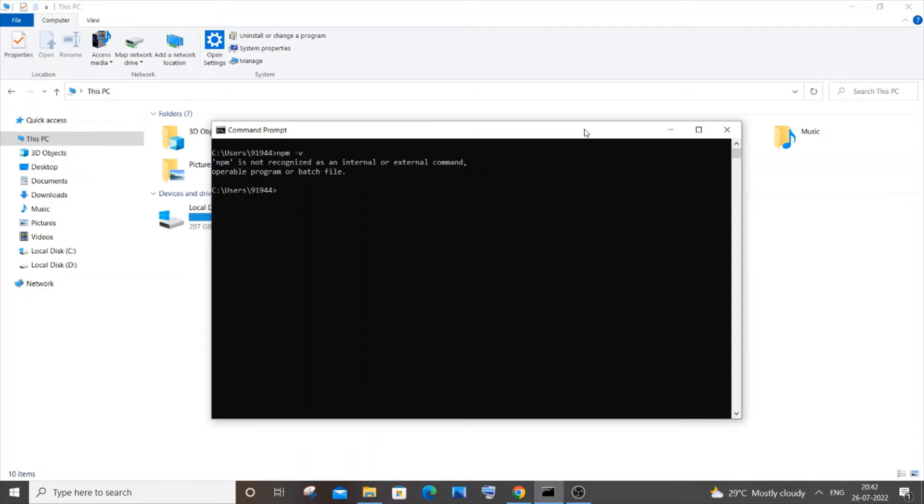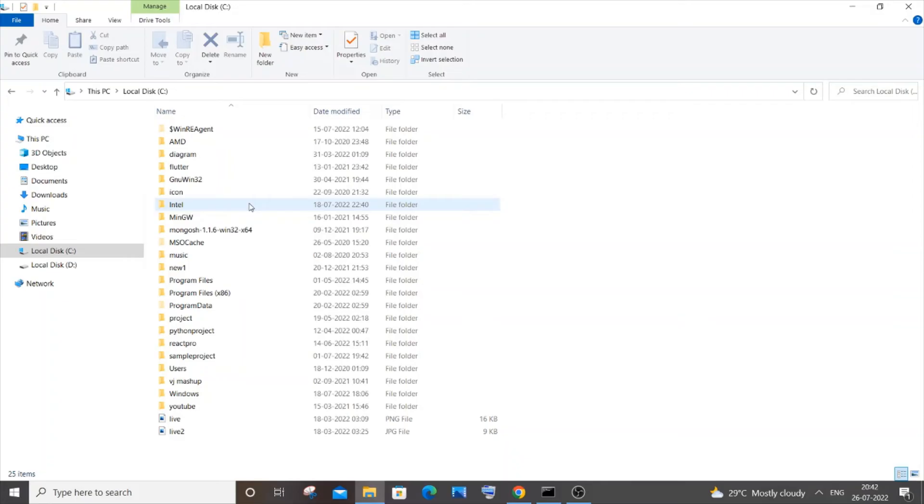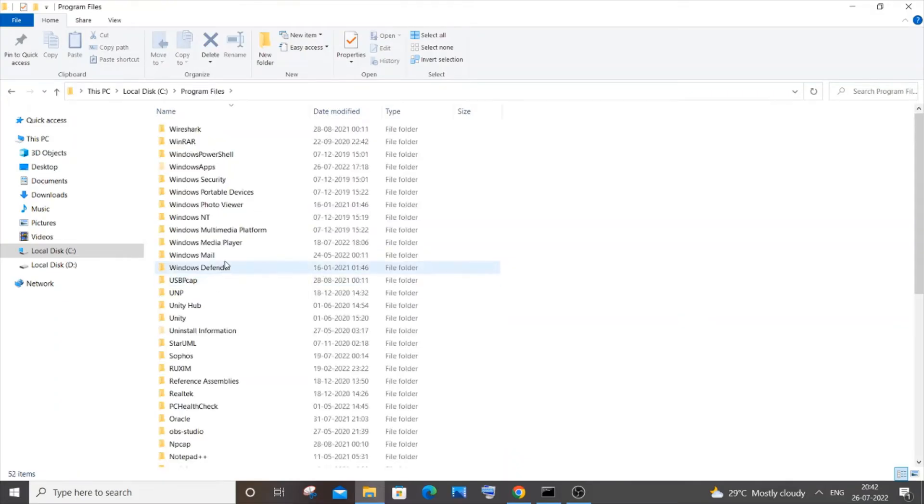Hi everyone, in this video I will be showing you how to solve the error 'npm is not recognized as an internal or external command.' So let's get started. The first thing you need to do is go to the folder where you have installed Node.